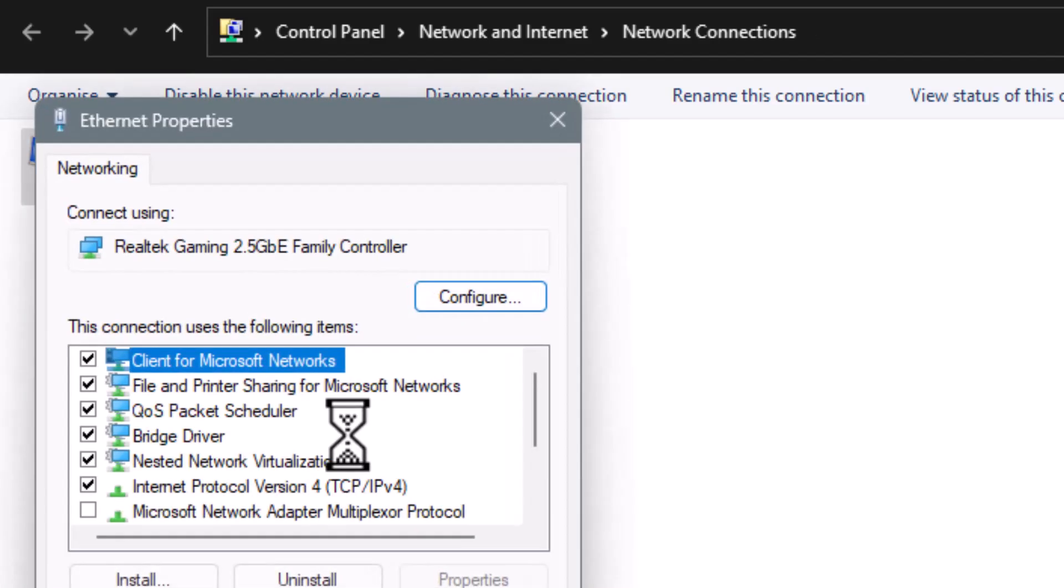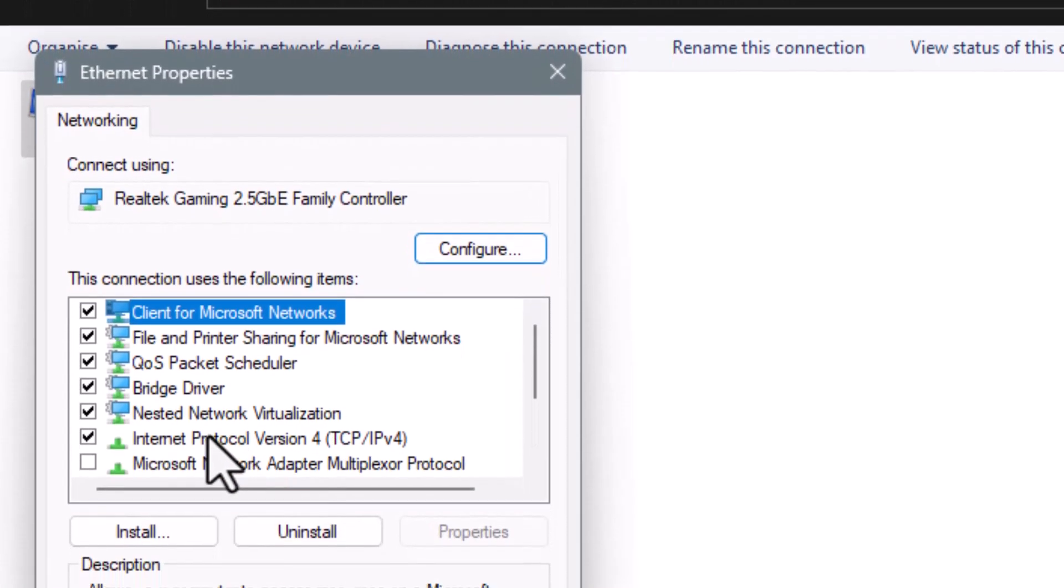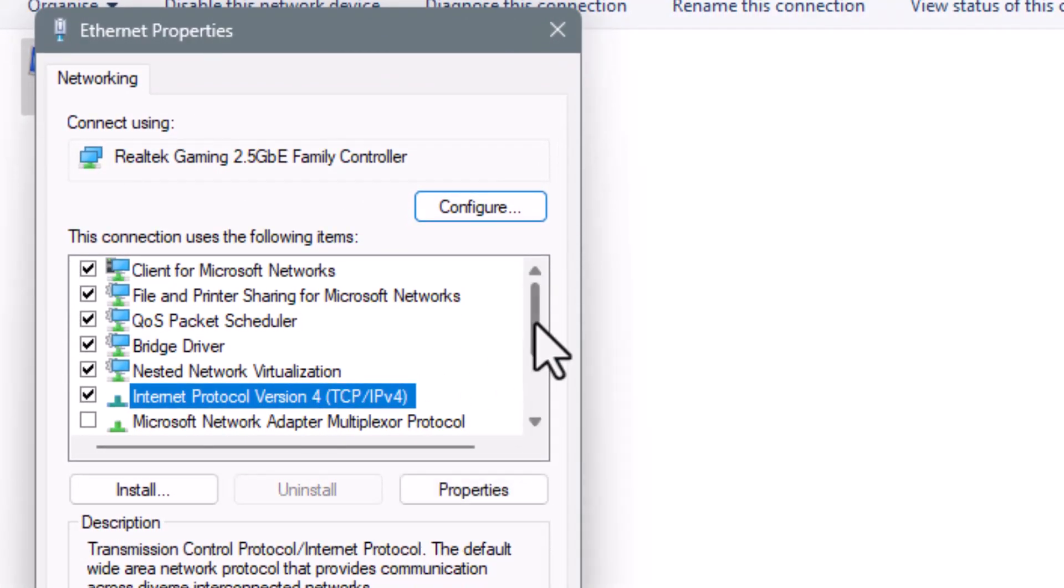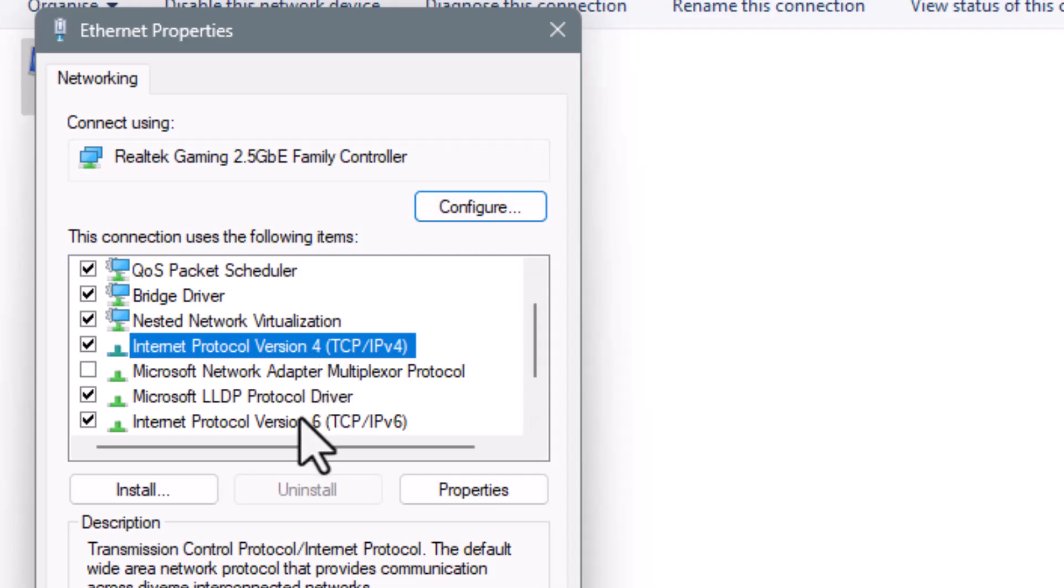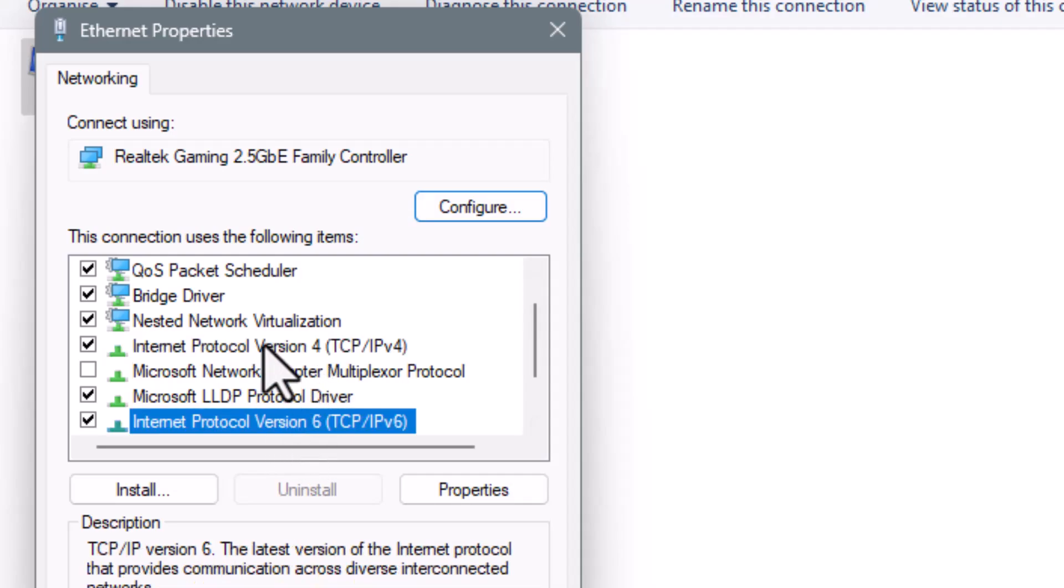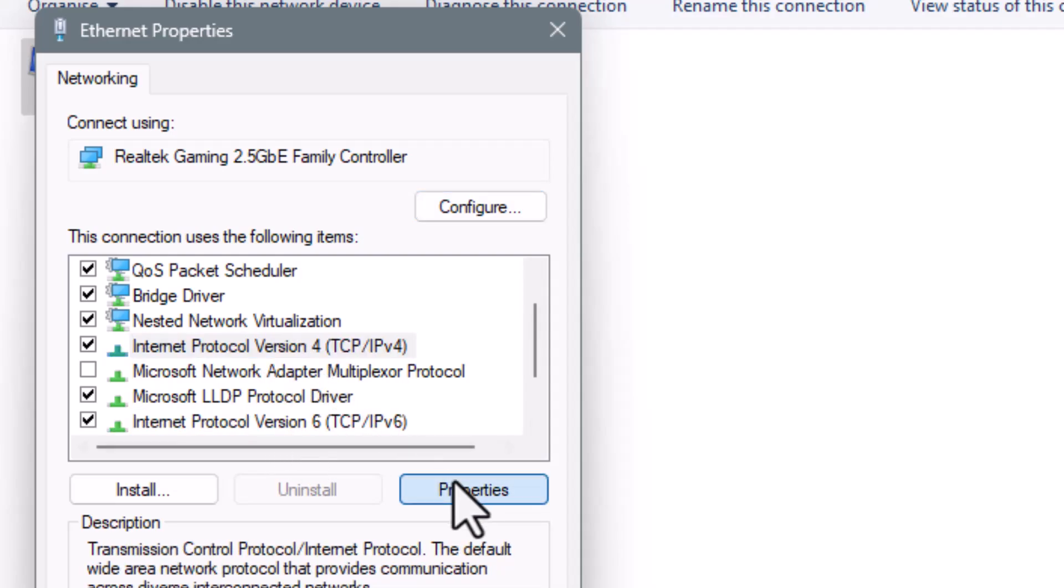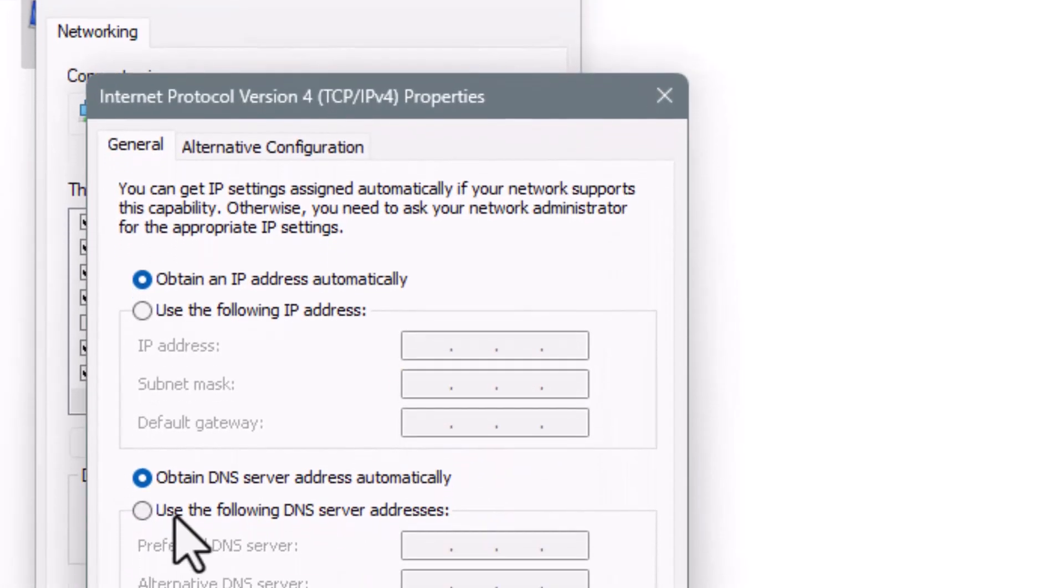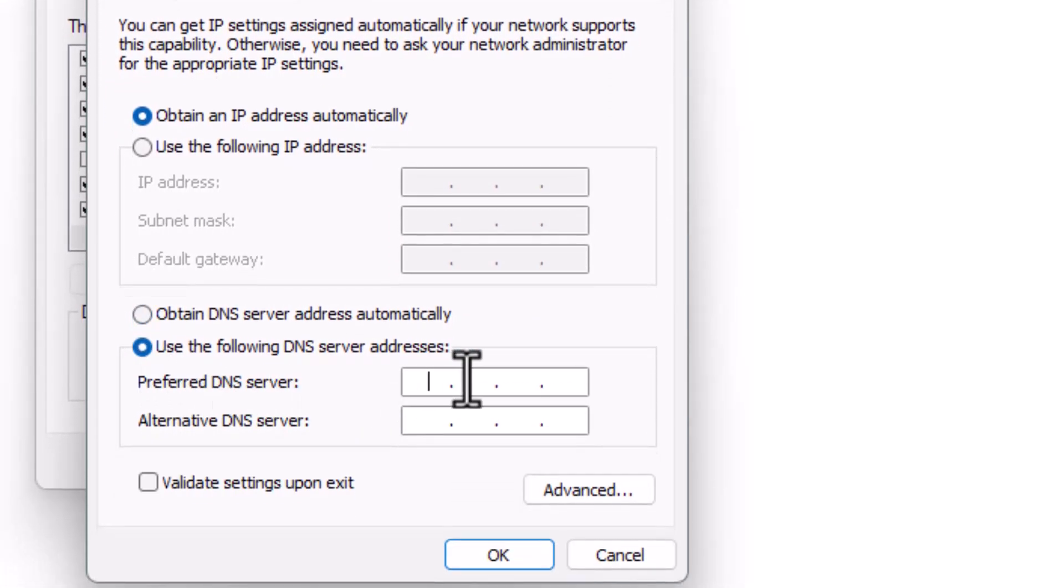Step 3. In the Networking tab, select Internet Protocol version 4 or 6, then click Properties. Choose Use the following DNS server addresses and enter reliable ones like Google DNS or OpenDNS, then save and restart your computer.